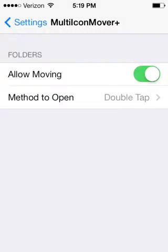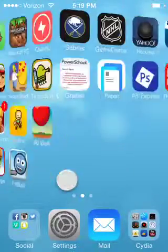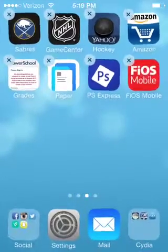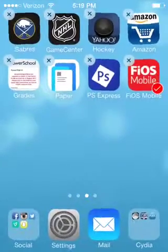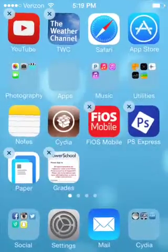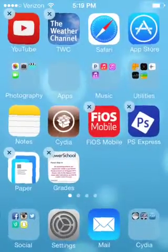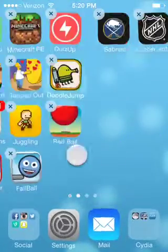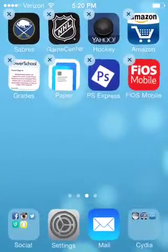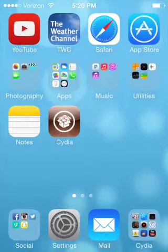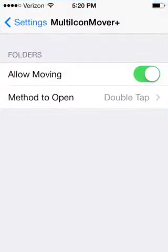Number three is Multi Icon Mover, right here, and it comes into effect on your home screen. You go into jiggle mode, click on all the icons you want moved, then press the home button once you get them to the page you want. It's really useful and comes in handy.